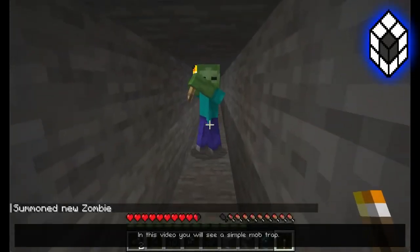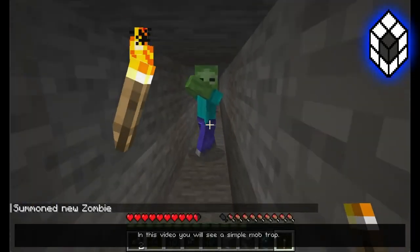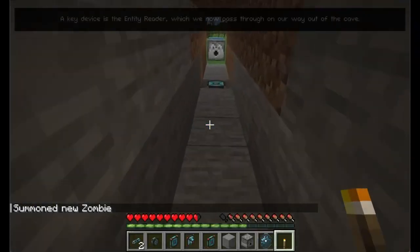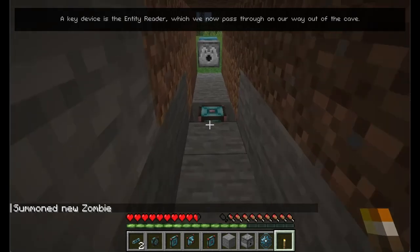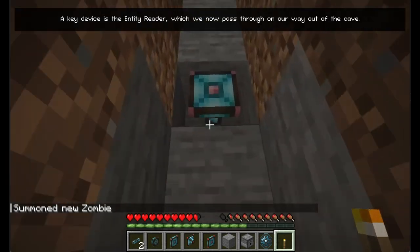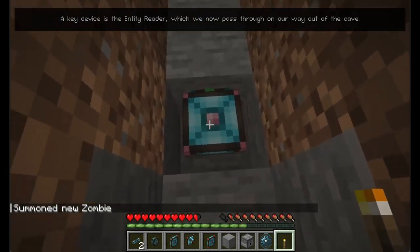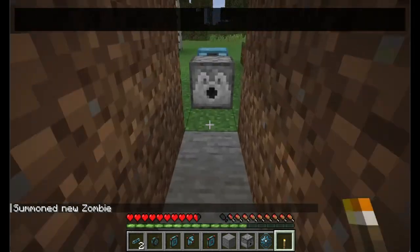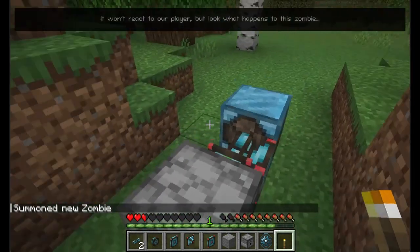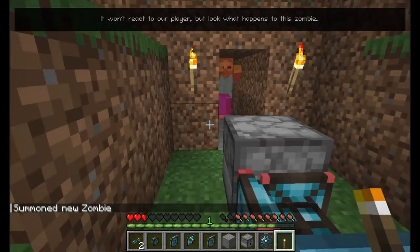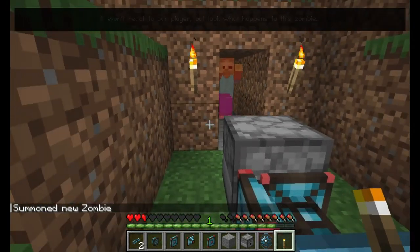In this video, you will see a simple mob trap. The key device is the Entity Reader, which we now pass through on our way out of the cave. It won't react to our player, but look what happens to this zombie.